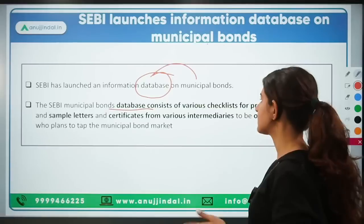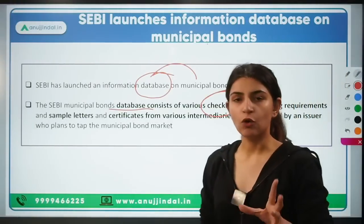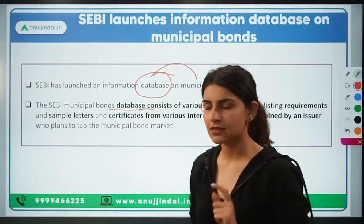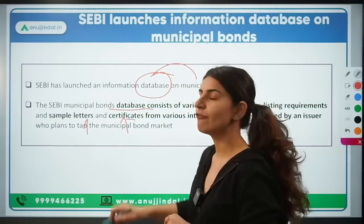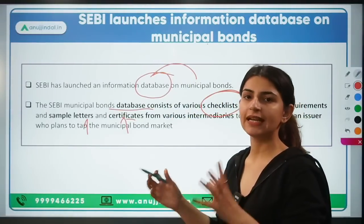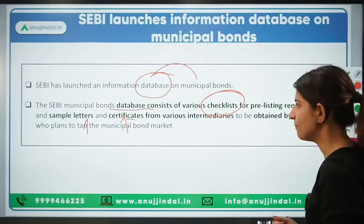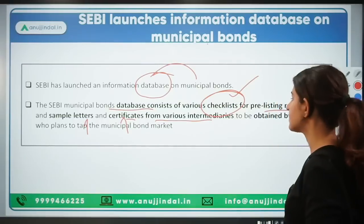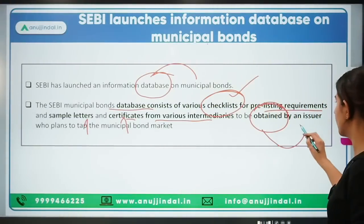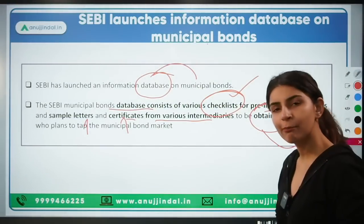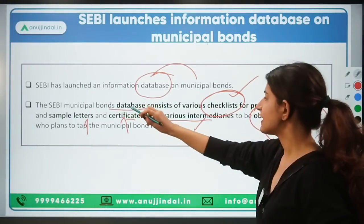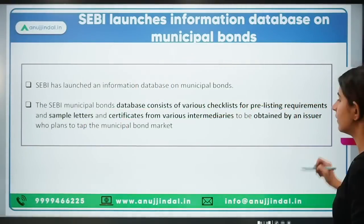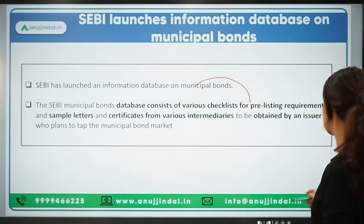The database will consist of various checklists. If anybody wants to issue municipal bonds, there are certain criteria they have to follow and certain certificates they need to obtain. This database contains all that information — checklists for pre-listing requirements, sample letters, and certifications from various intermediaries to be obtained by the issuer prior to issuing municipal bonds.